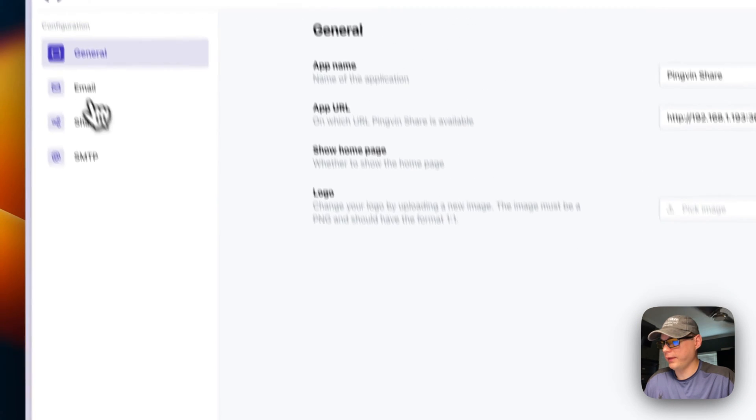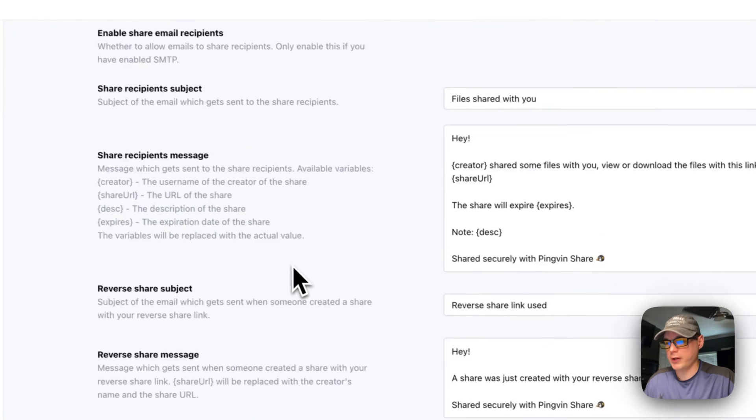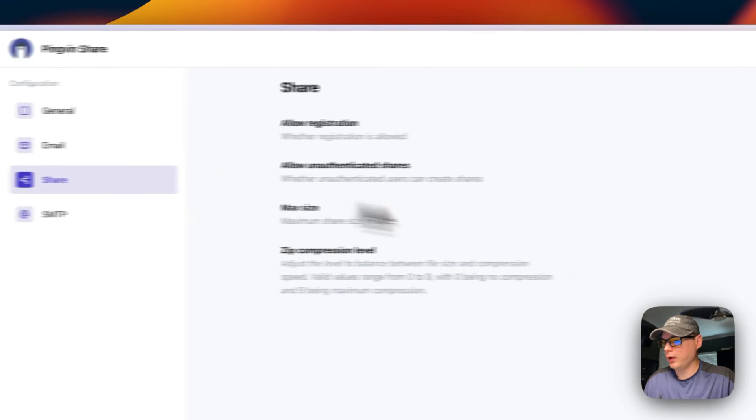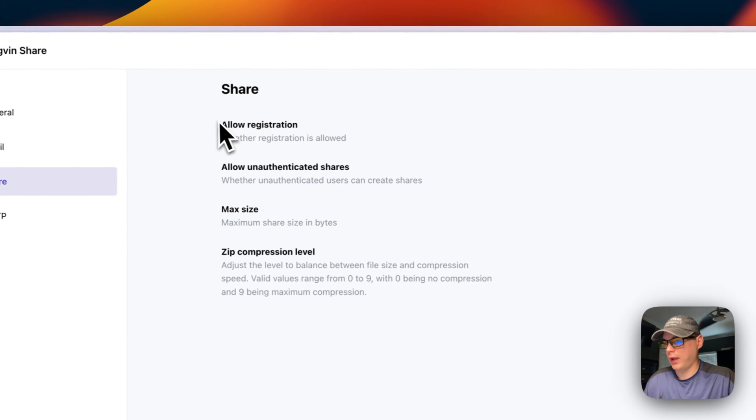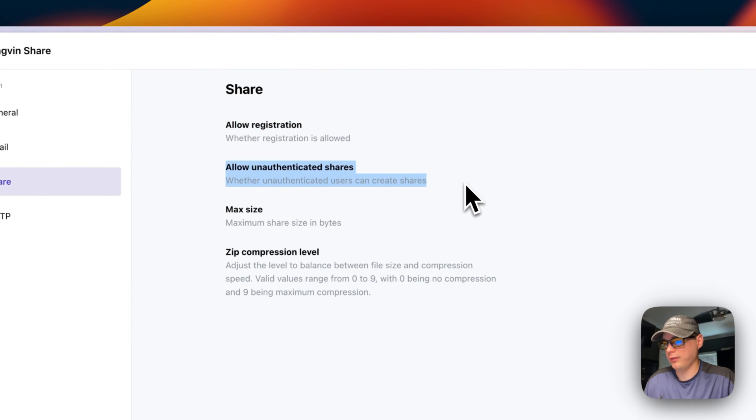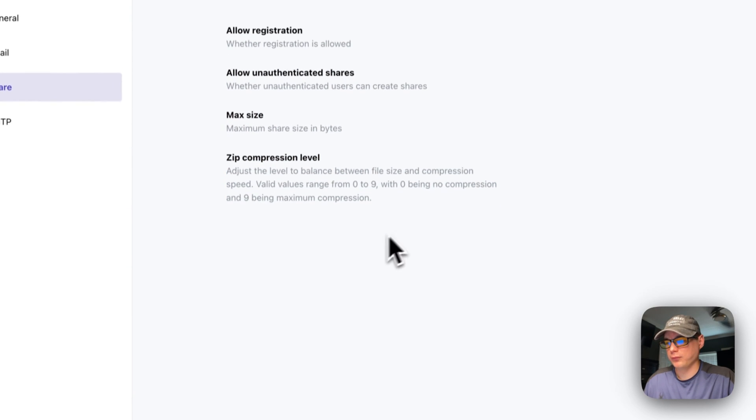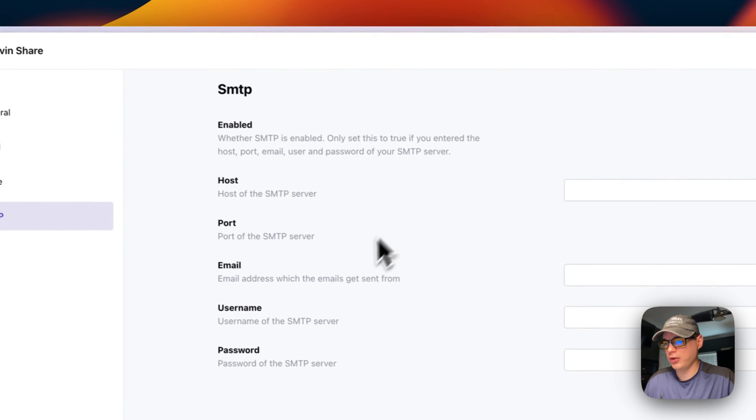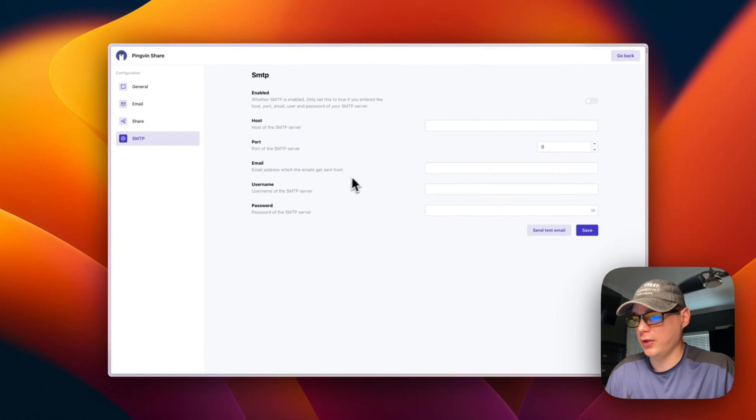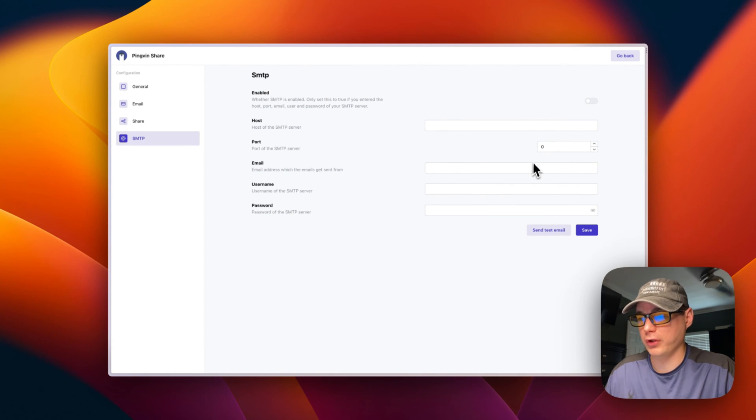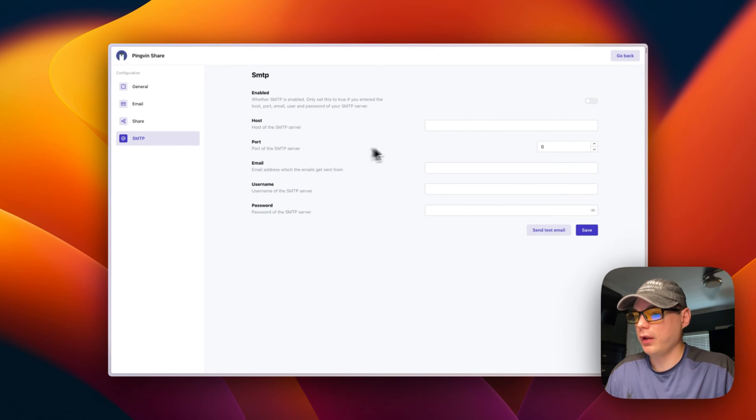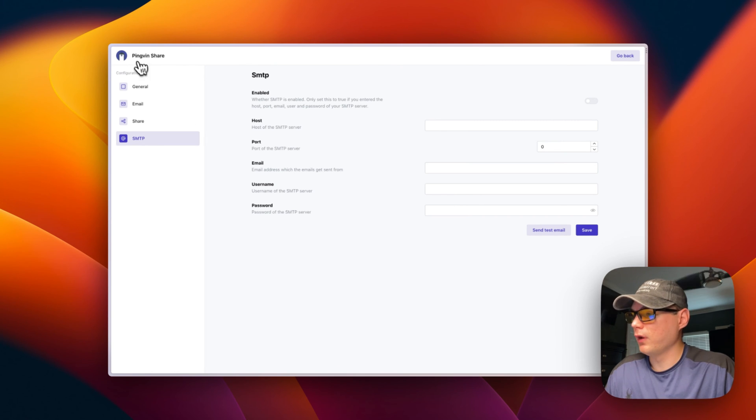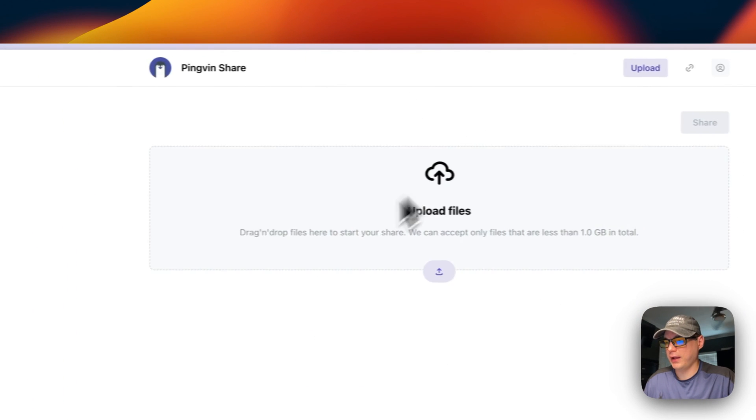Now you can see there's email configuration right here. You can change the emails to go out. You have sharing configuration where you can allow registration, allow unauthenticated shares, max size, zip compression level. You can add your SMTP server, so if you run your own email server, you can put that information in here, or you can use another SMTP server that is public. Then you can send a test email and save.